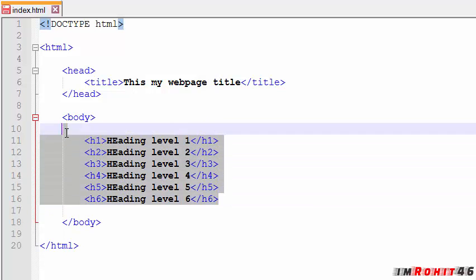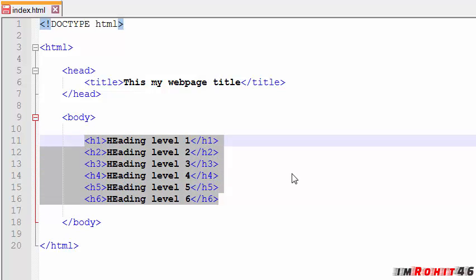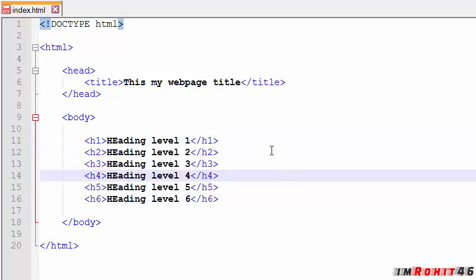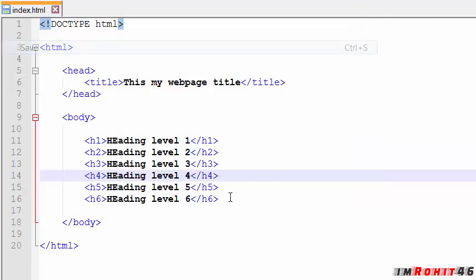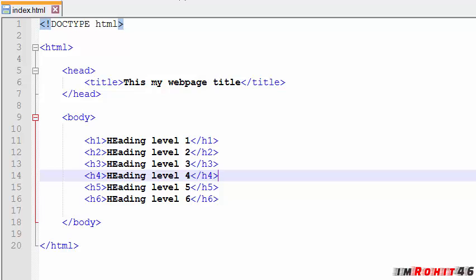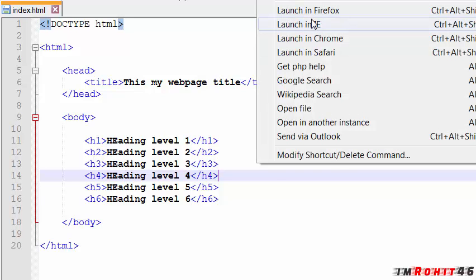Now we have 6 levels of headings. Let's save this and preview this in browser. I'm going to run this on Chrome.